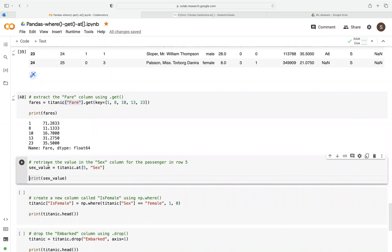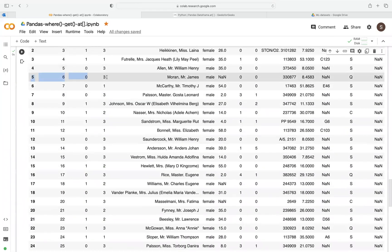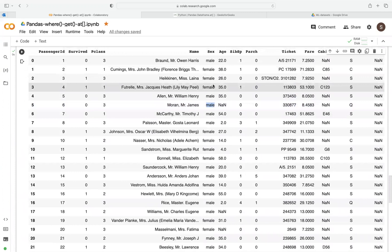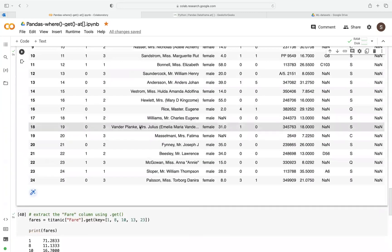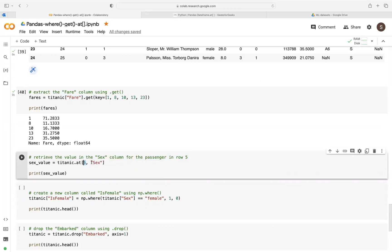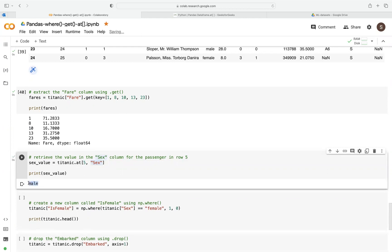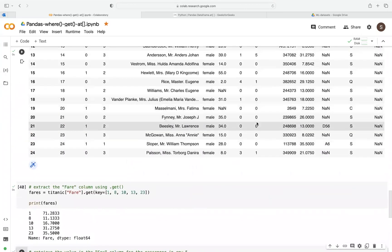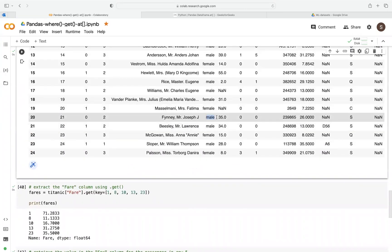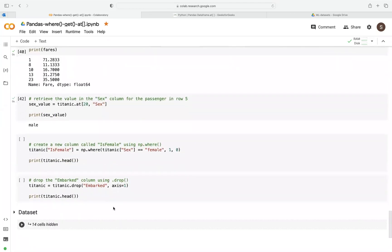We can also answer questions using get. For example, we want to know the sex of the passenger at observation number 5. We specify position 5 and the sex column, and it returns 'male'. If we pick a different one, like position 20, we get 'male' again — and we can confirm that by looking at the data. This is a useful function when you quickly want to answer those what-if questions.